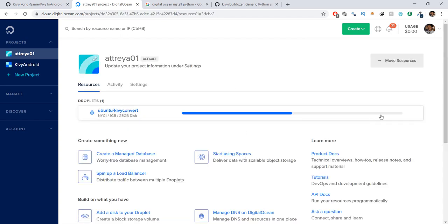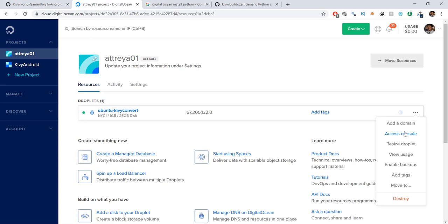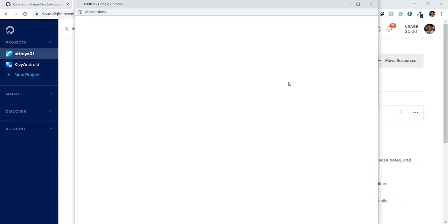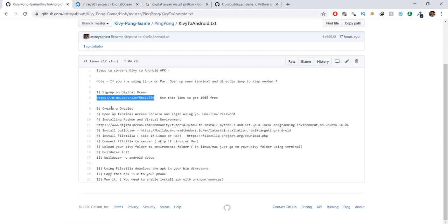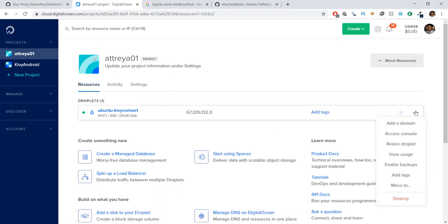After creating the droplet, it will show an IP address. Click on it, then click on 'Access Console'. Let's go back to our Kivy-to-Android steps. First, we had to create a droplet — we've done that. The third step is to open the terminal access console and log in using your one-time password.